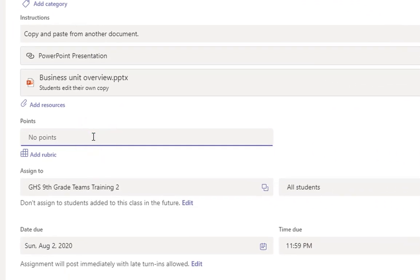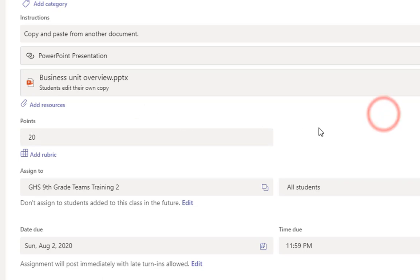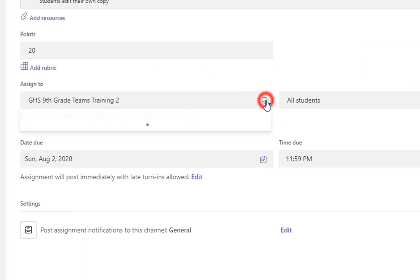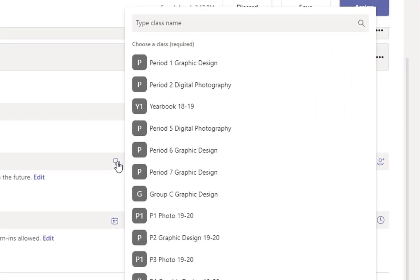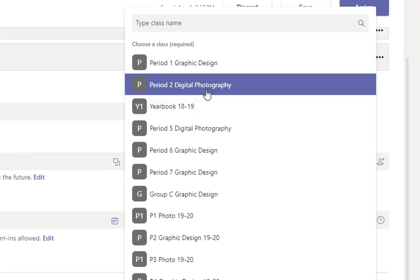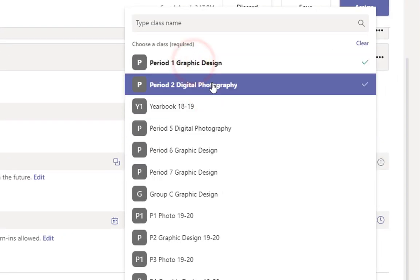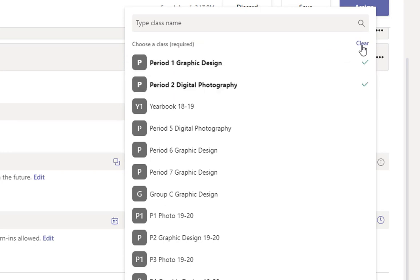And then however many points you want to put into the grade book with your categories that you have set up, enter those points. You can also look at the assign to section here. Typically, I assign to all students. And then I click on this. And I click on my other classes to assign more classes. And I just do this once.